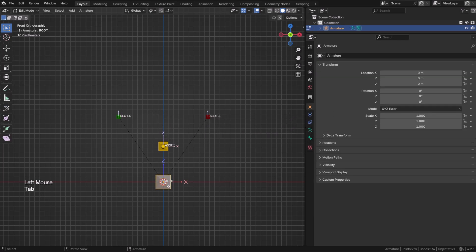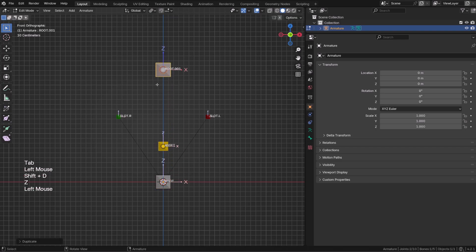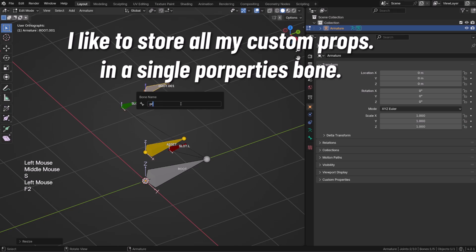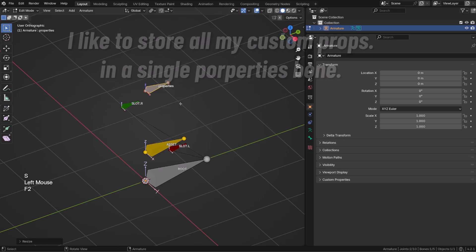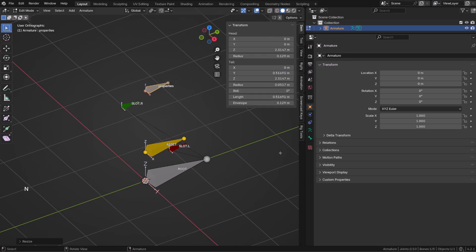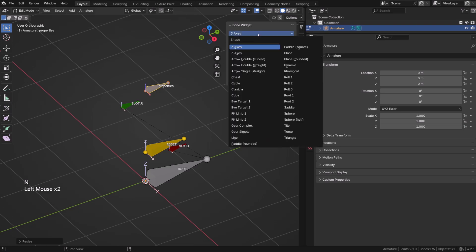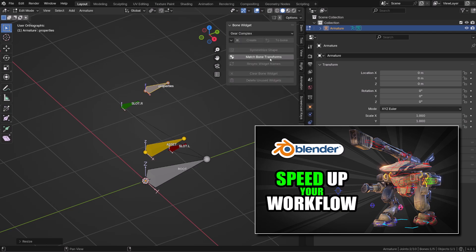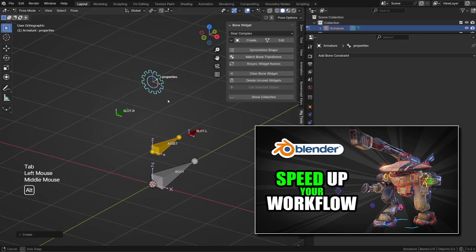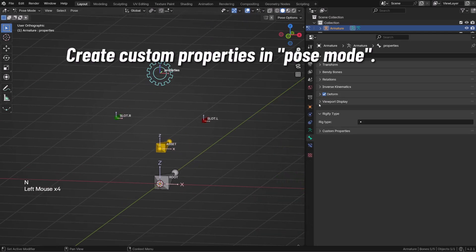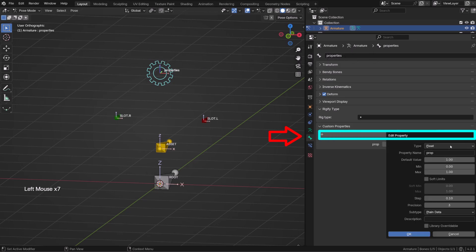I like to create a custom property that will allow me to tell the asset bone which bone it has to follow. In edit mode, we can create a new bone that we will call properties. We will store the custom property inside this bone, and for the sake of readability I will give it a custom shape using the bone widget add-on that I covered in this video.